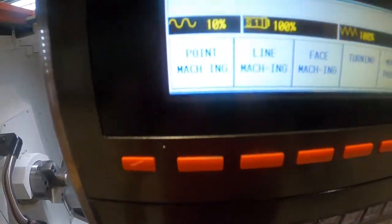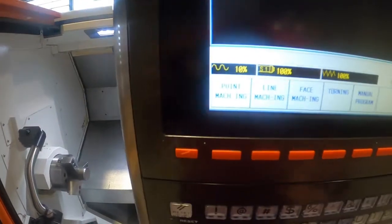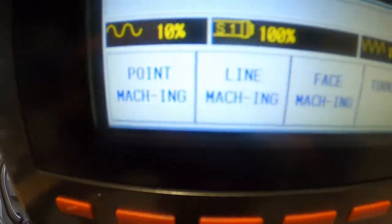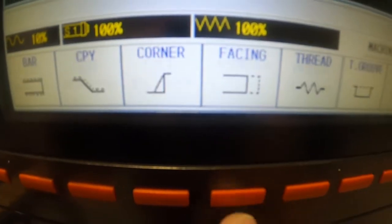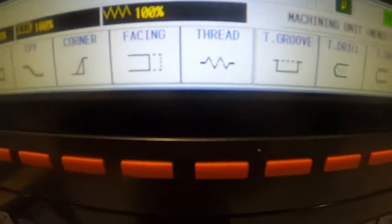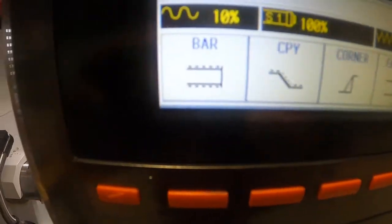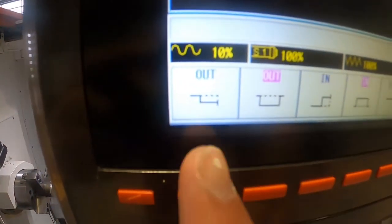We're going to cursor down and you can pick what type of machining you want to do. Since this is a lathe and mill together you have to pick if you want to do milling or turning — the third one over is turn, fourth one over is turning. There are several options: grooving, threading. We want to do bar out, so we're going to select bar out. Now if you're doing boring then you would do bar in.